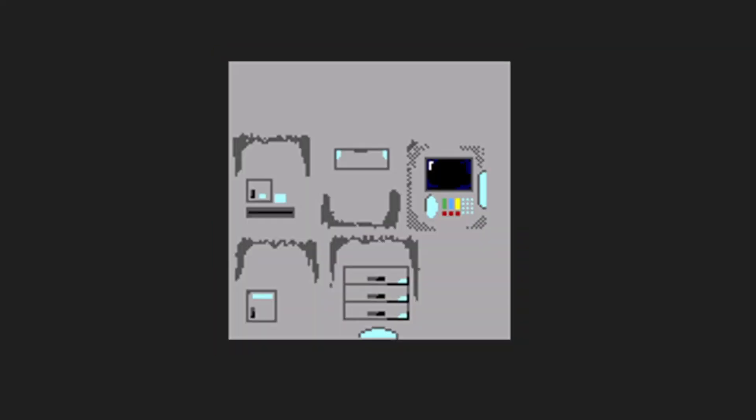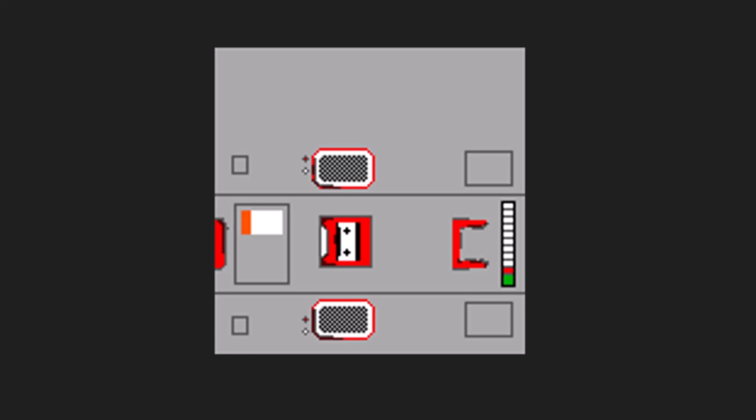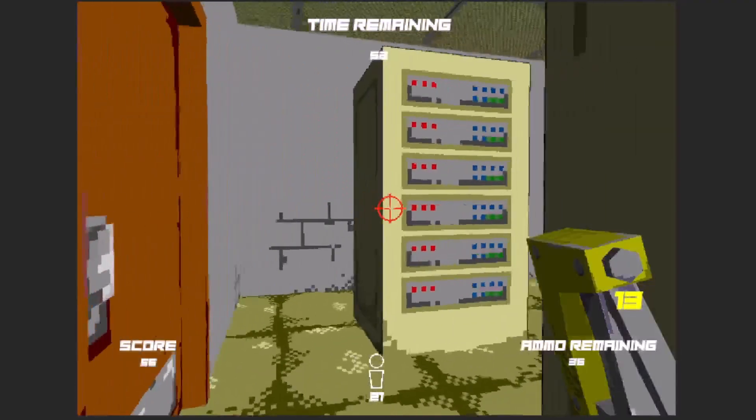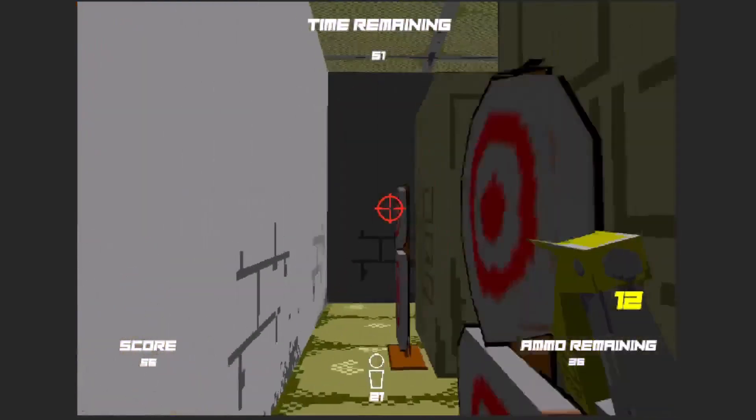Everything is a maximum of 256x256 textured. A lot of things are 128x128, or even 64x64 for the sprites.